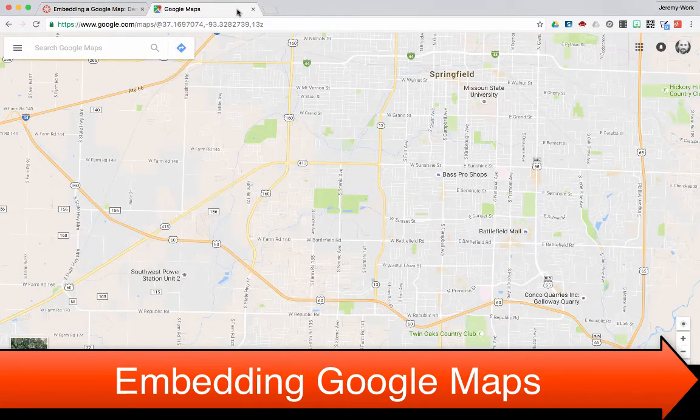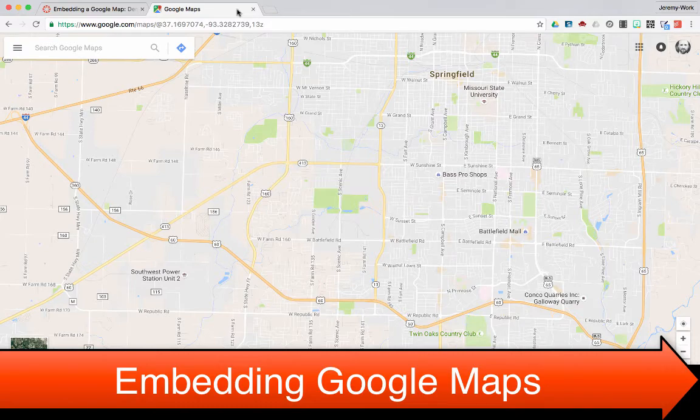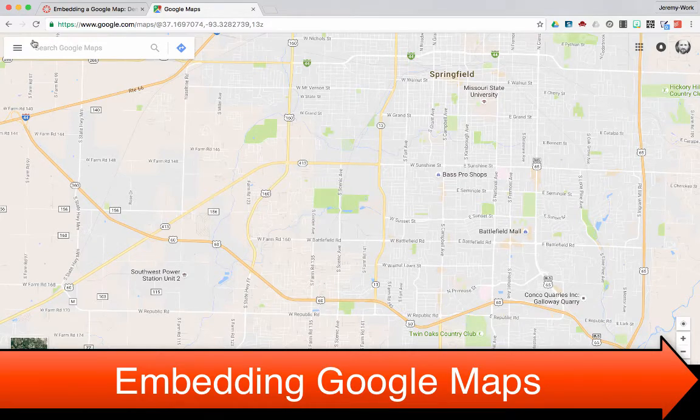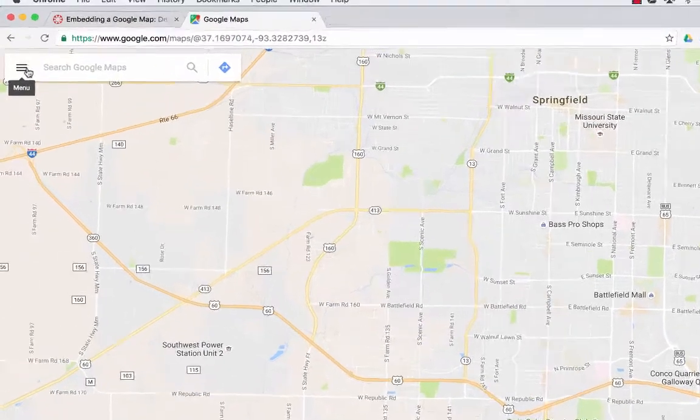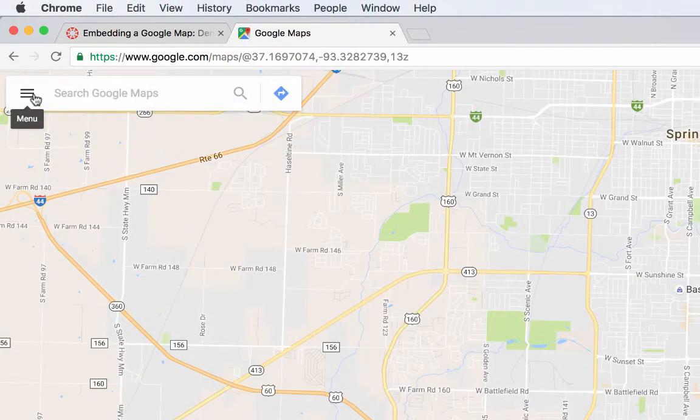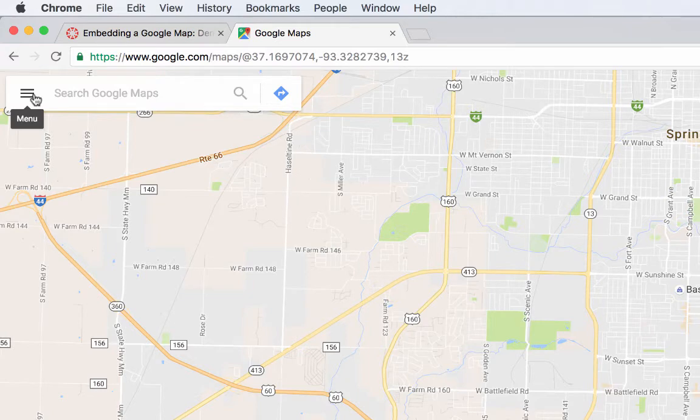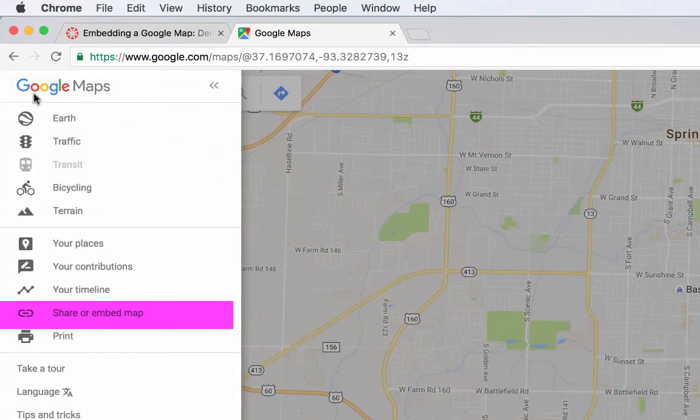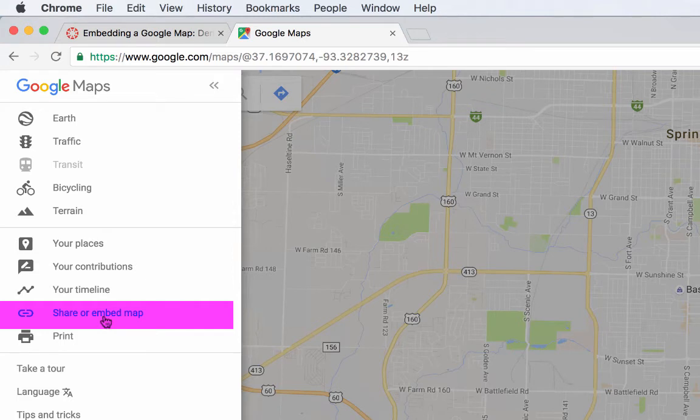Here's the Google Map I've pulled up. It's just one of Springfield. I'm going to come over to this pancake over here in the upper left-hand corner. It's my menu. Click on that. I'm going to go down to Share or Embed Map.